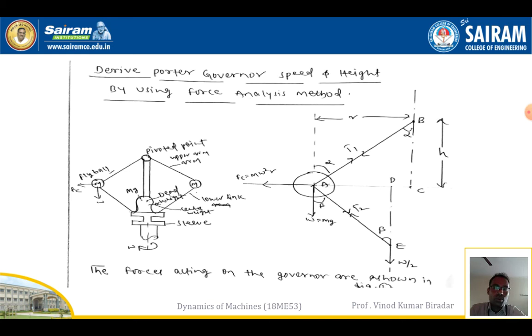The centrifugal force Fc equals mω²r acts in the outward direction. There is also a downward gravitational force equal to the weight mg of the ball. This completes the description of the free body diagram for the Porter Governor.